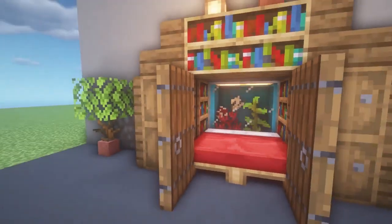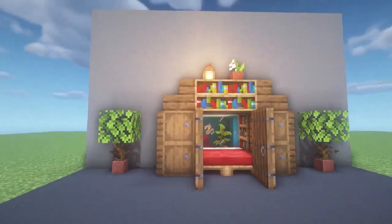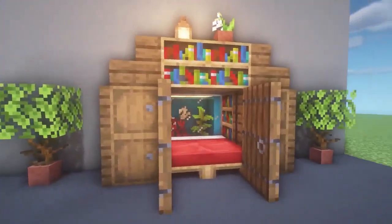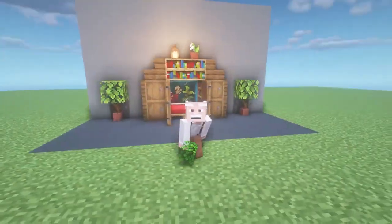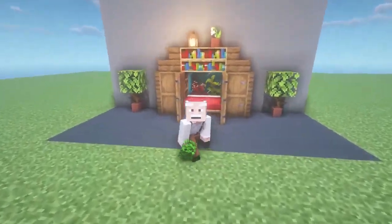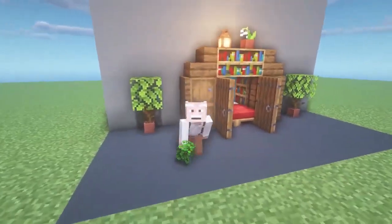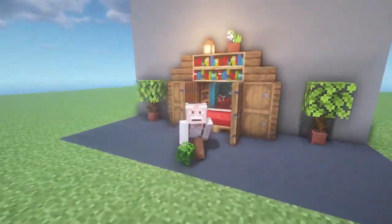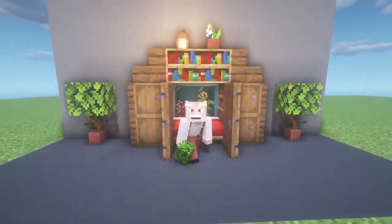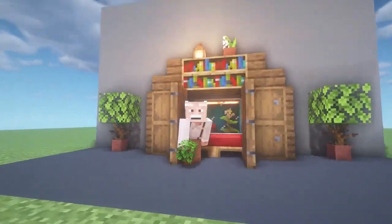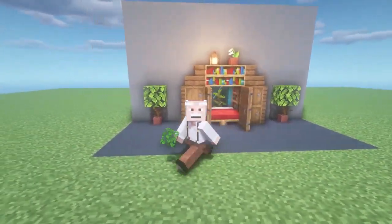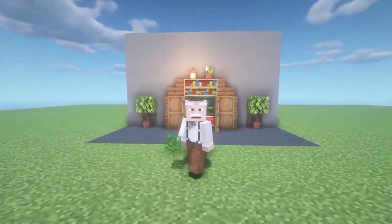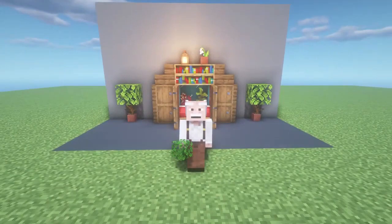Our bedroom with an aquarium is ready. This is how it looks inside — you can sleep here without any problems, you have a double bed, and it also looks very beautiful from the outside. If you liked this video, be sure to like it and don't forget to subscribe to my channel — videos are released every day. Thank you all for watching, have a nice day, good luck, and bye bye!